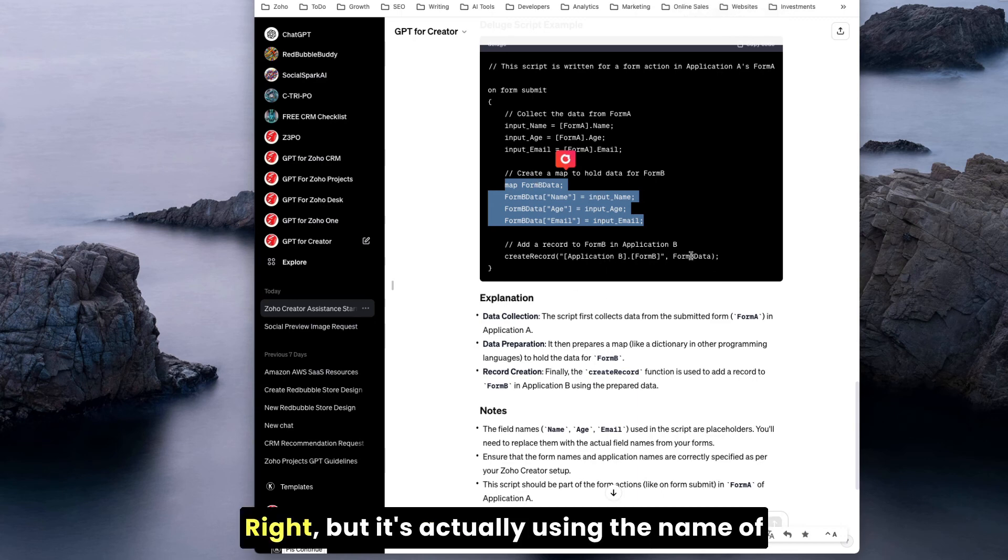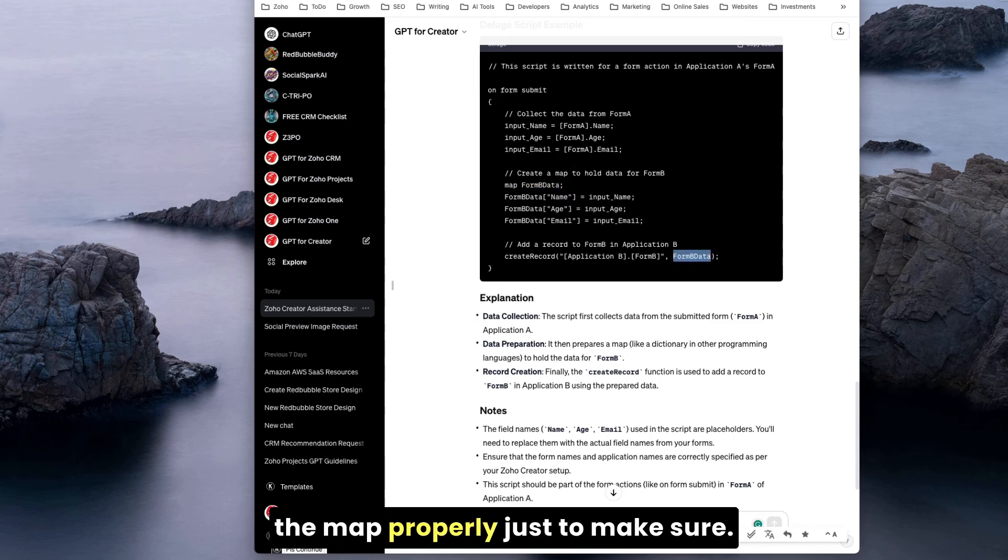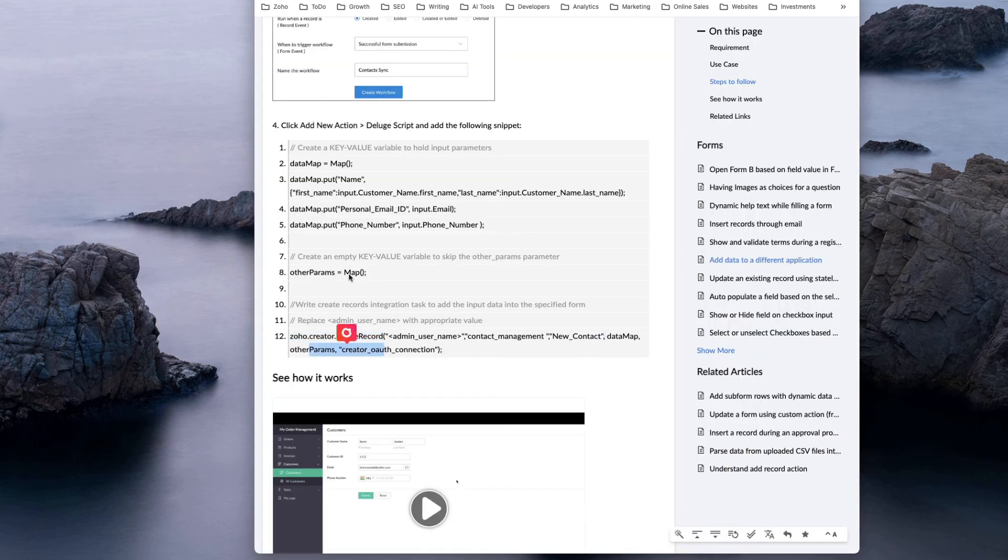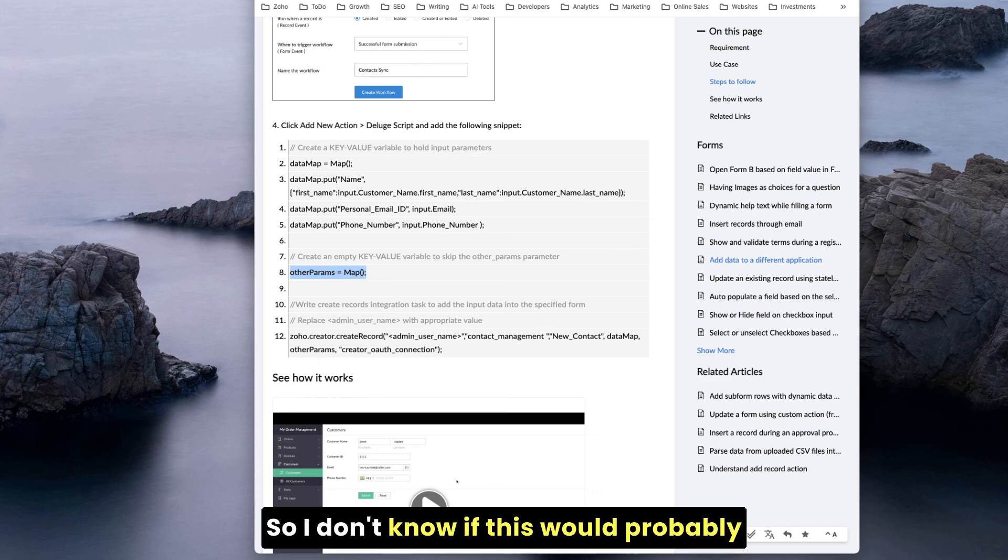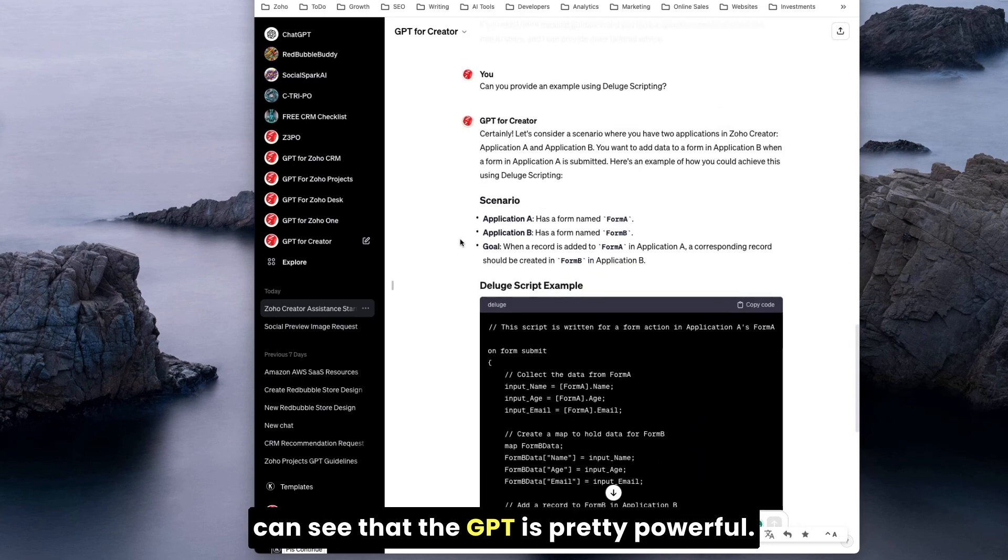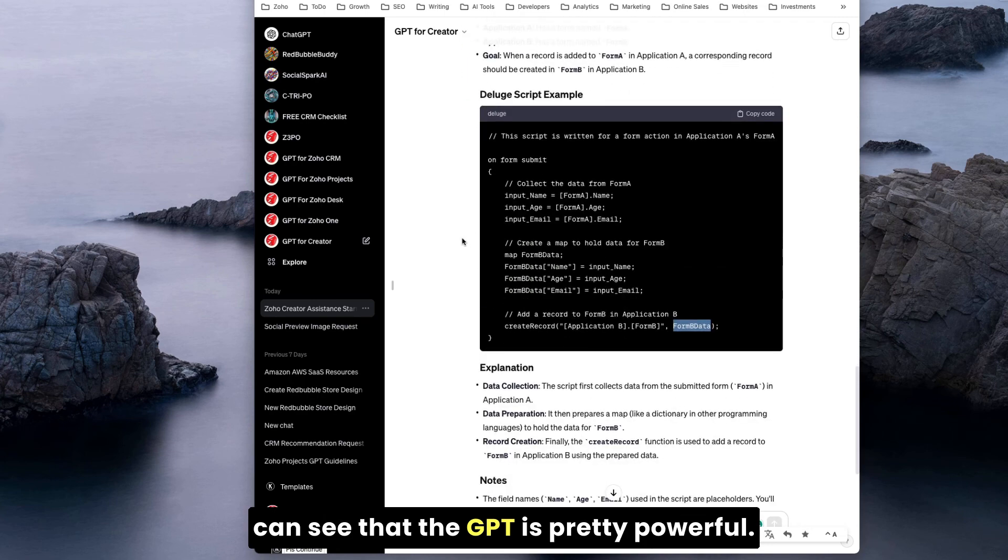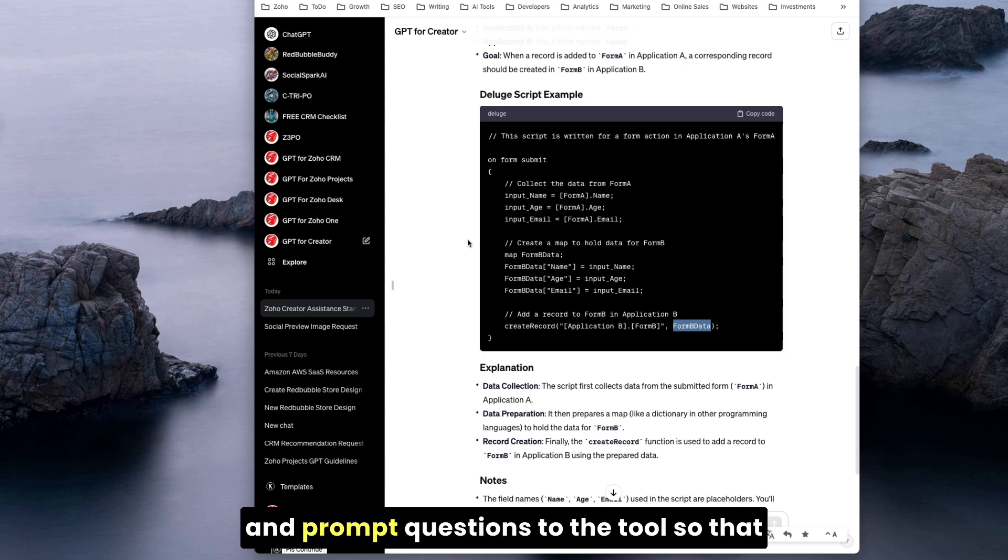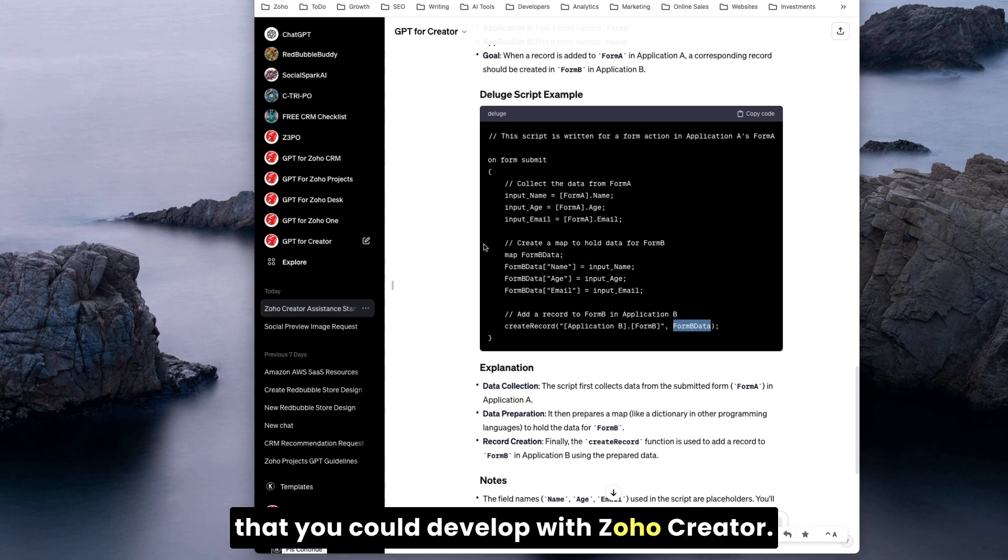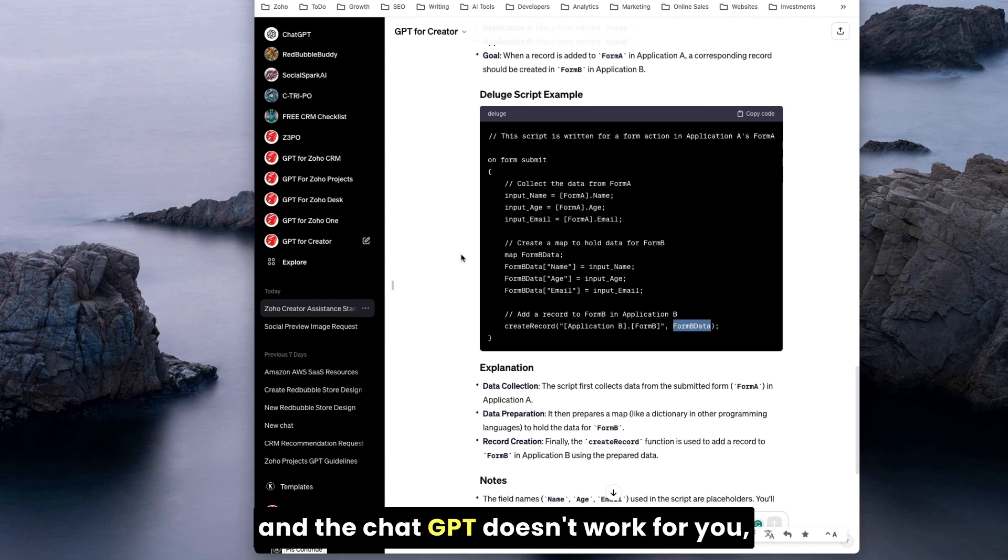It seems like it has the structure but it's just missing the name of the functions. So we probably need to train the database with specific functions so that it can give you the full response. But it's actually using the name of the map properly. As you can see, the GPT is pretty powerful. It could be a great way to interact and get a faster structure and possibilities that you could develop with Zoho Creator.